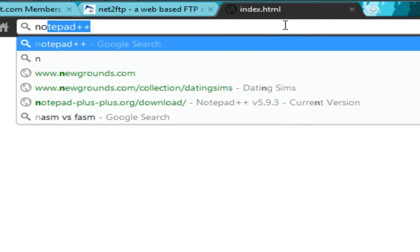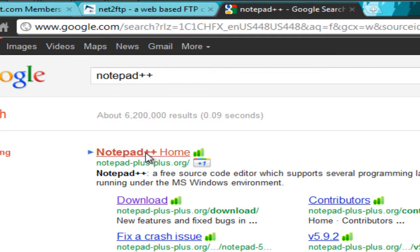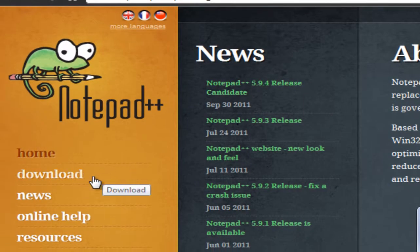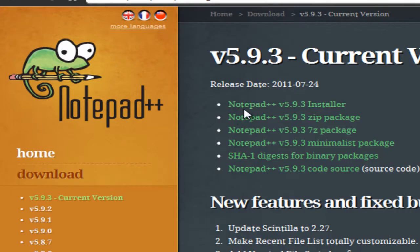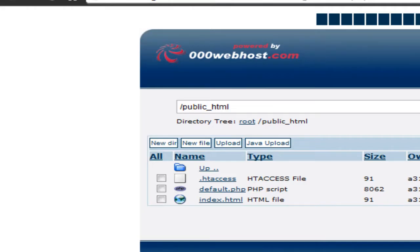Before we do that, I want you to go to Notepad++ and download the newest version. I don't believe they have one for Macintosh — if you're using a Mac, use Dreamweaver or just a normal notepad. I like Notepad++ because it has features that show you what your syntax looks like, but you can use any text editor to edit HTML files.